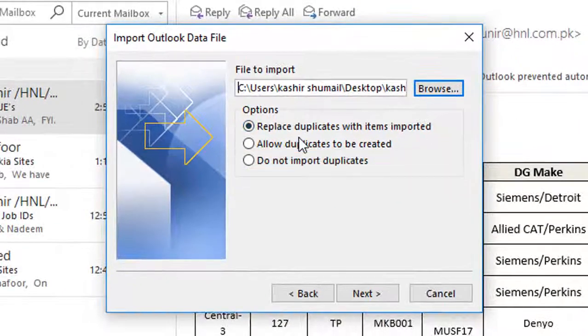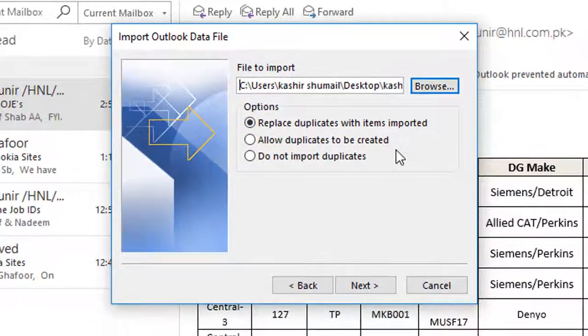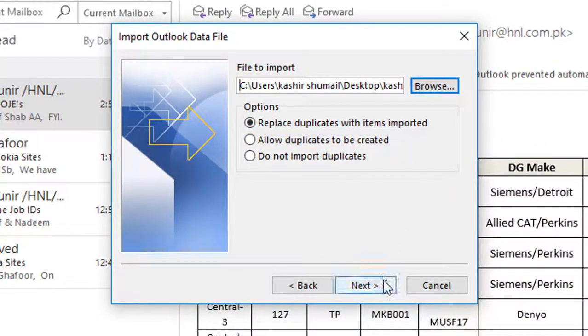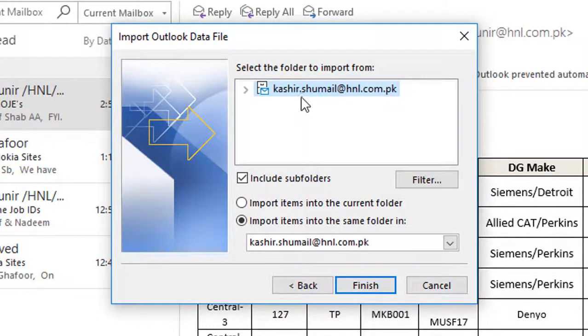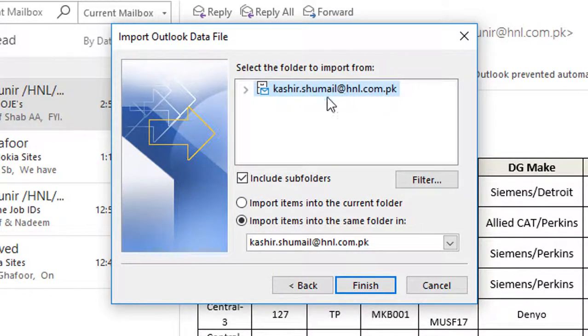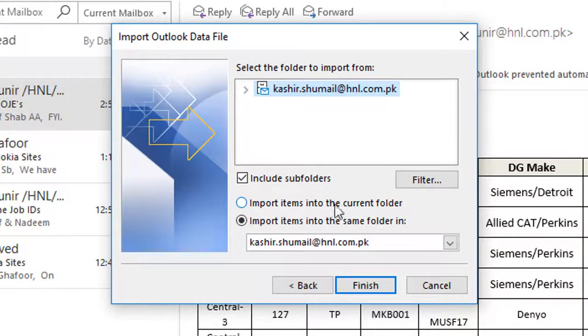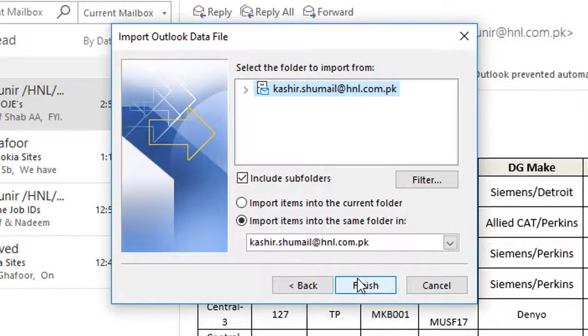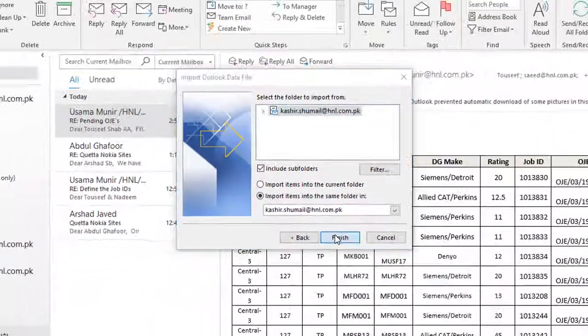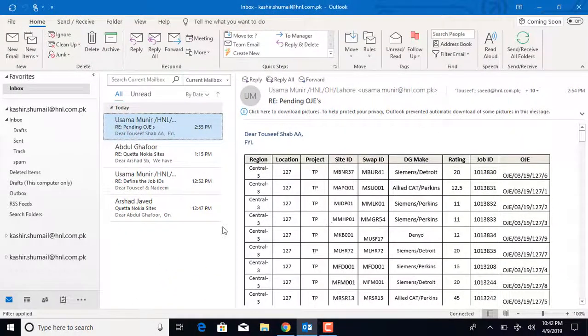Then choose Next. Select the folder to import from, whether to include subfolders, and where to import. Select Filter to filter certain emails to import. Once you set the imports, select Finish, and it will start importing your data.